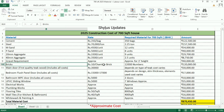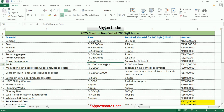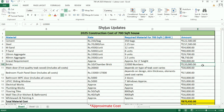Bricks: rupees 10 for one chamfer brick. 12,000 numbers of bricks are required for a 700 square feet house. The total amount for bricks is rupees 1 lakh 20,000.